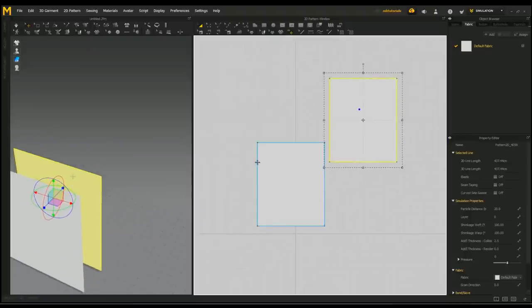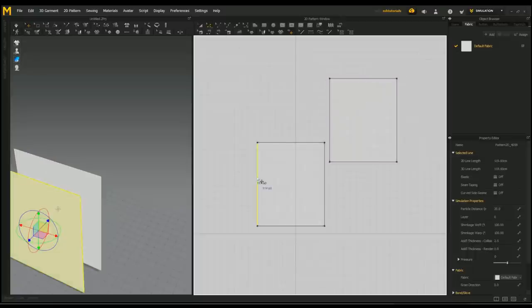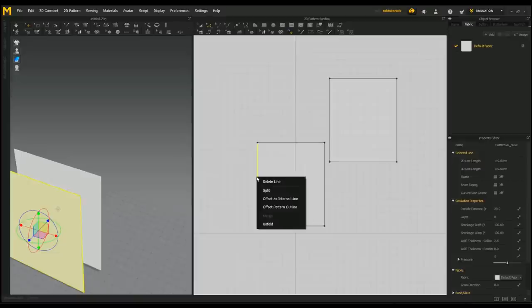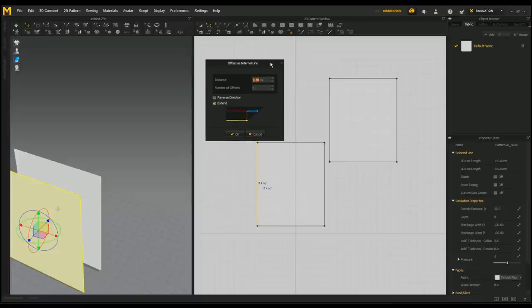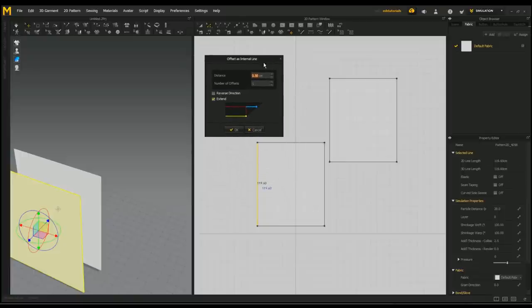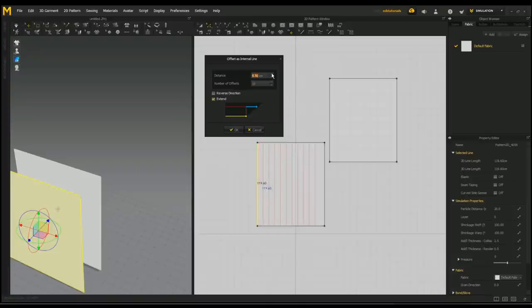Okay, so what's next? We're gonna take that second symbol and select this vertical line right here. I'm gonna right-click and go to Offset as Internal Line. When I do that, I get this menu and it's gonna ask me how much offset I want. So I'm gonna go up to 2, 3, 4, 5, 6, 7, 8, 9, 10. Then I'm gonna increase that distance.